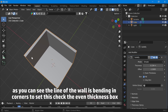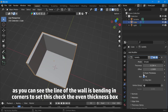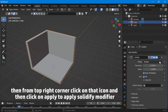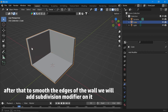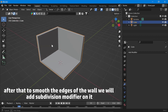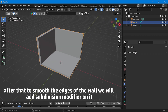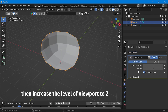As you can see, the line of the wall is bending in corners. To fix this, check the even thickness box. Then from the top right corner, click on that icon and click on apply to apply the solidify modifier. After that, to smooth the edges of the wall, we will add a subdivision modifier on it. Then increase the level of viewport to 2.